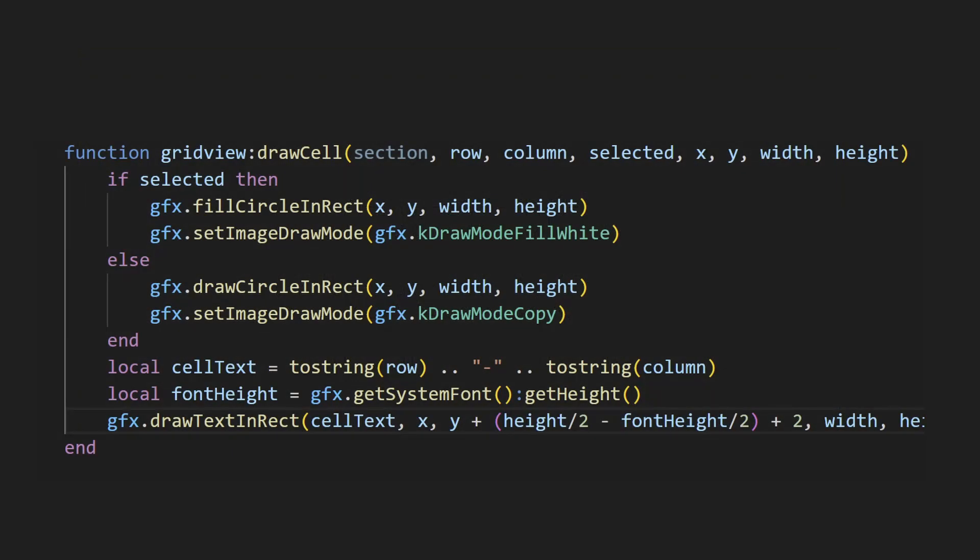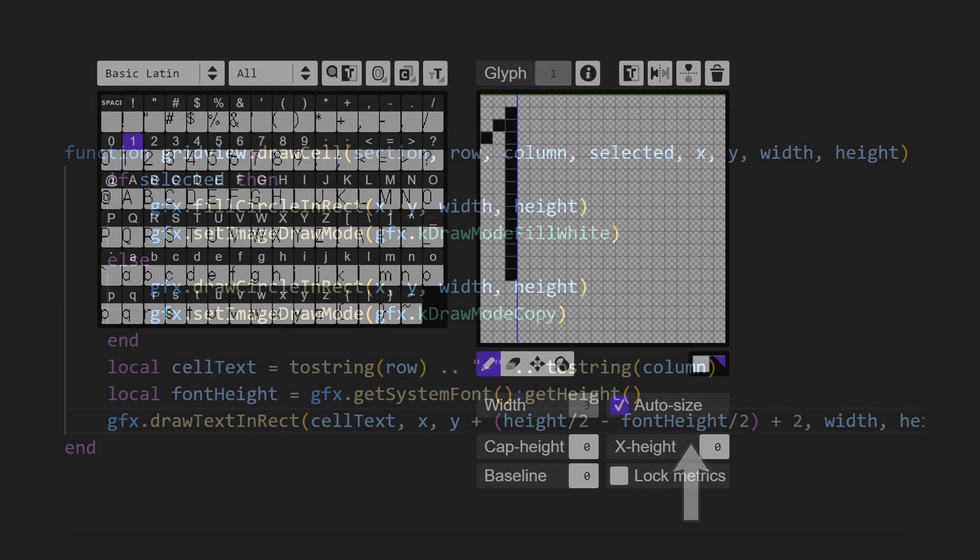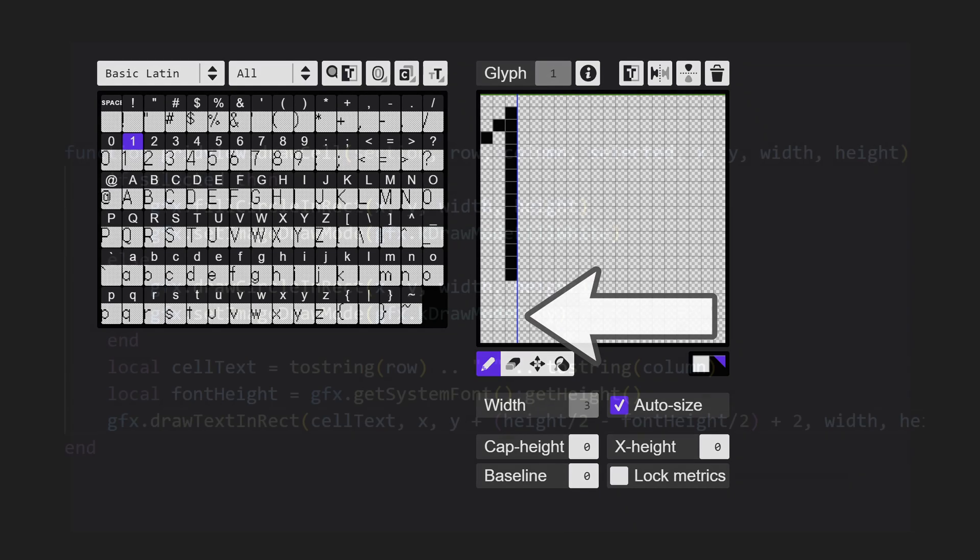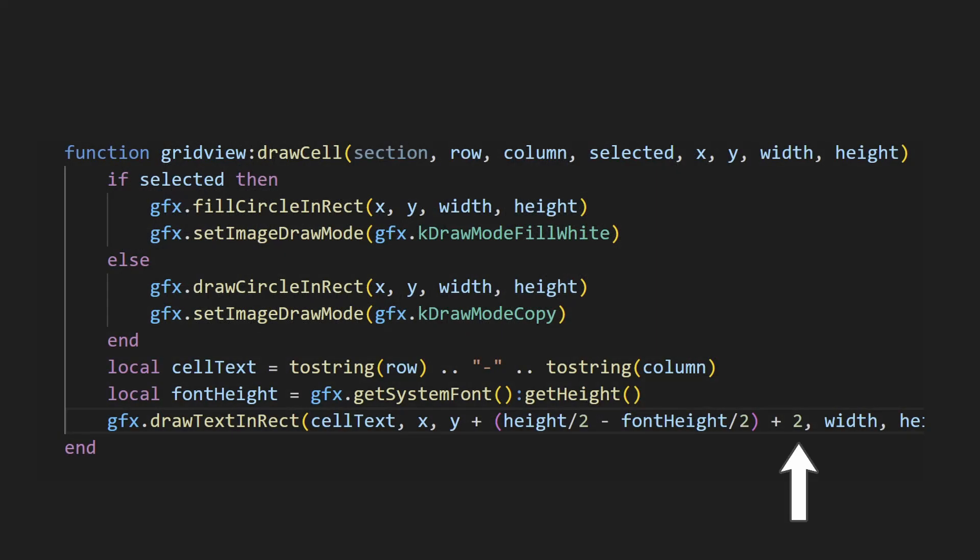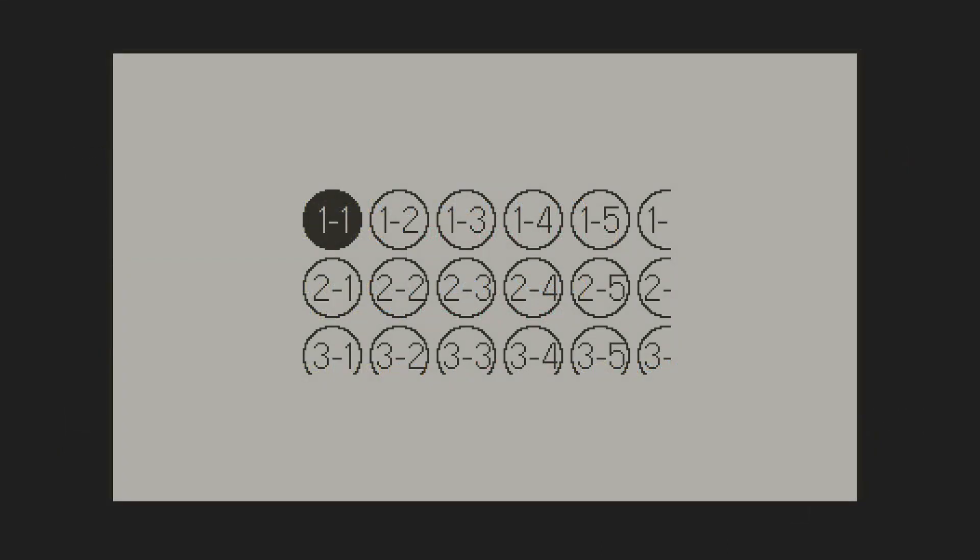In the drawCell method, I'll change the draw mode based on if the cell is selected or not. Next, I'll get the height of the font we're using, and offset the Y position by the height divided in half, subtracted by the font height divided in half. The system font itself isn't vertically centered, so I'll offset it by an additional two pixels. The issues are now resolved.